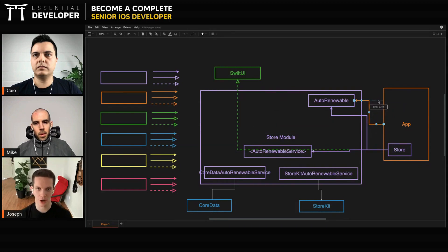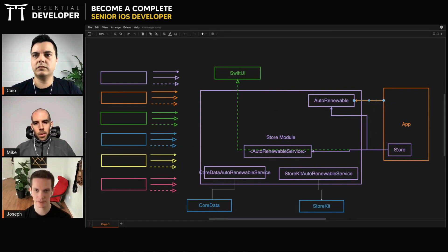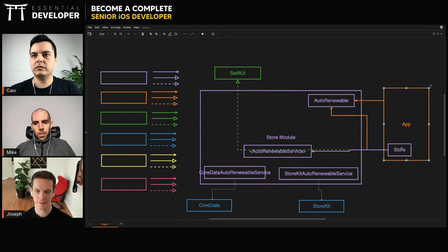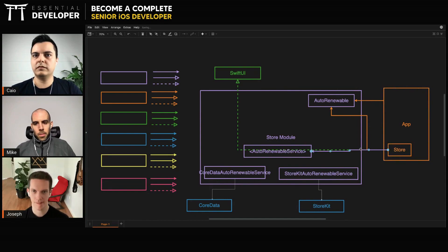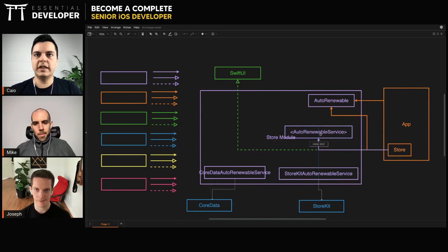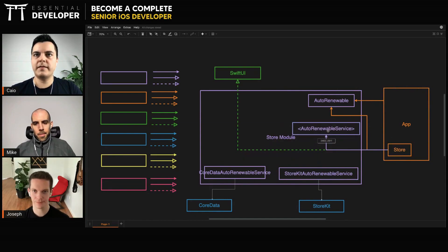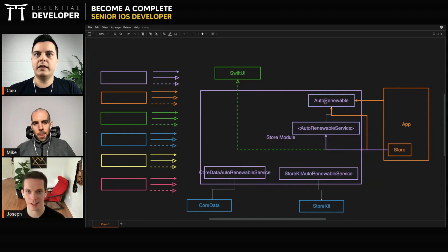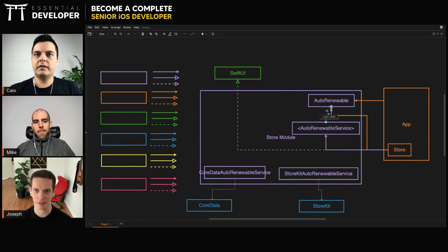It now just gets an auto-renewable service from the module. Yes. Yeah, that's... I like that better.